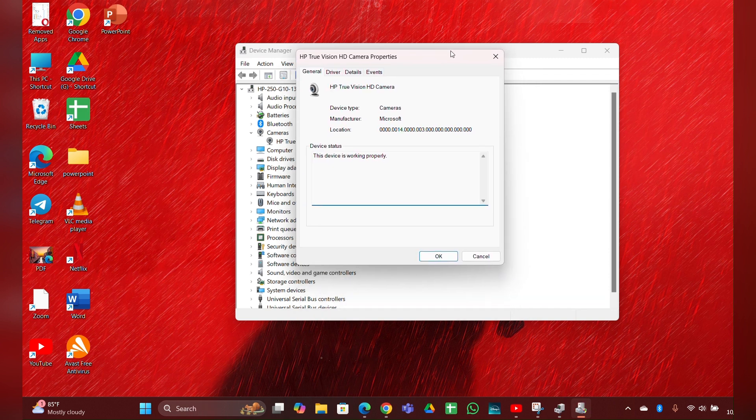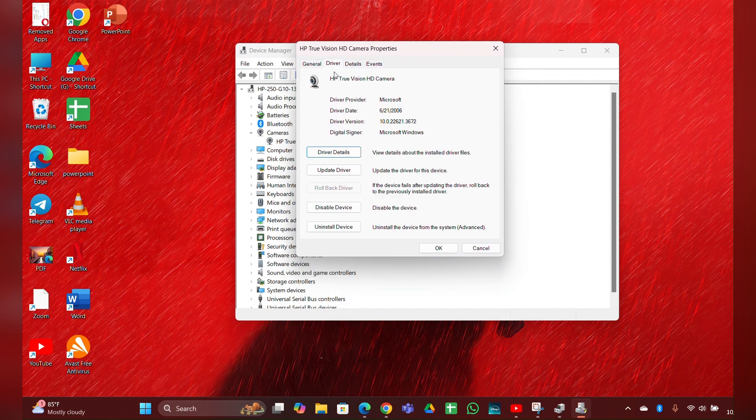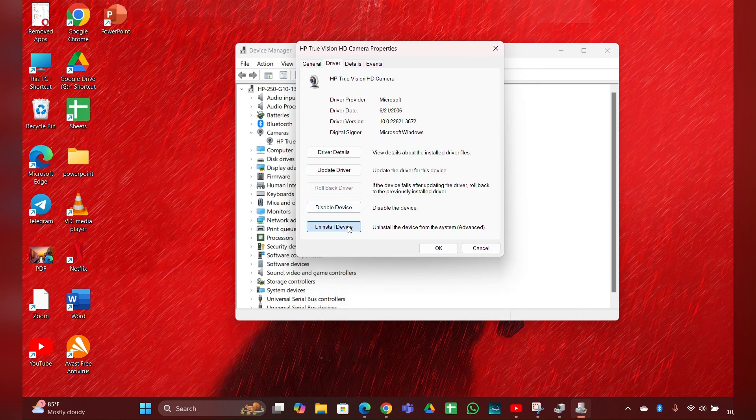Then here you can see driver option, click it and click on the uninstall driver, then click on uninstall it.